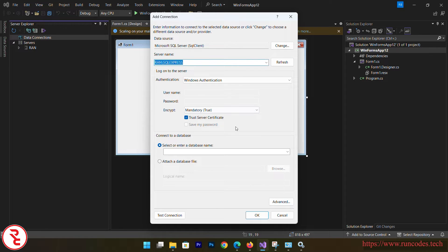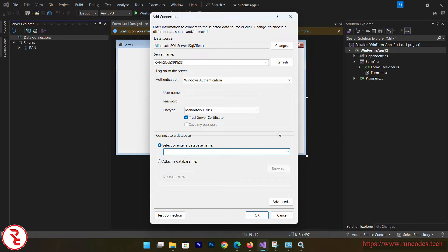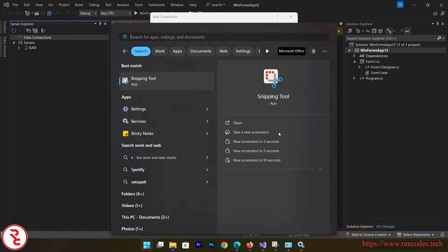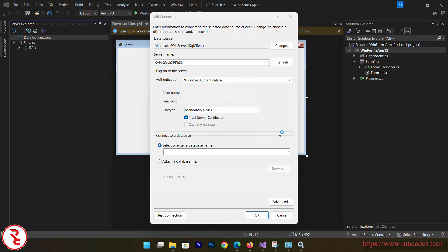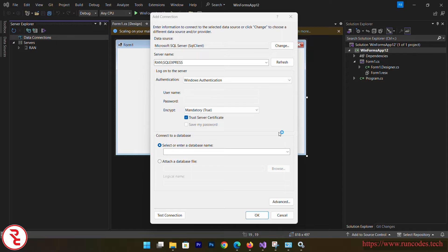There you go — our server name is now displayed. Click 'Trust Server Certificate' and choose your database. Since we haven't created a database yet, open SQL Server Management Studio.